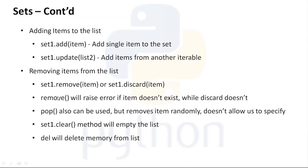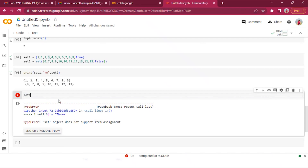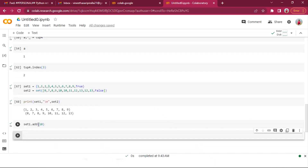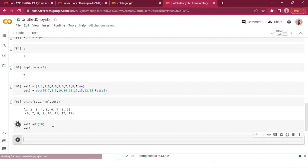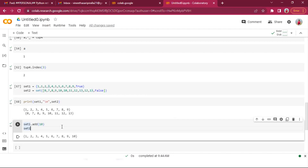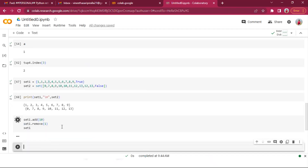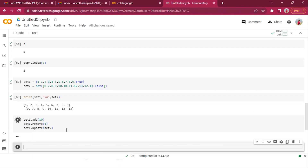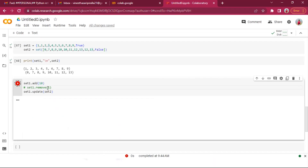We can add a single item using set_one.add(10), and after printing you'll see 10 added to set one. We can remove using set_one.remove(1). The add() method adds only a single item. Using the update() method we can add other iterables — multiple items at once.